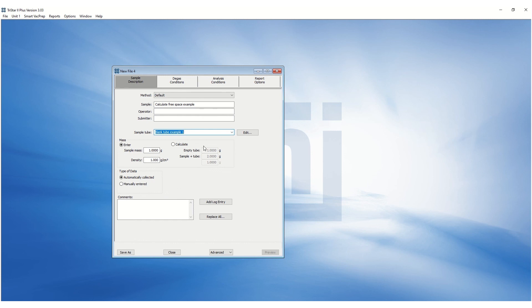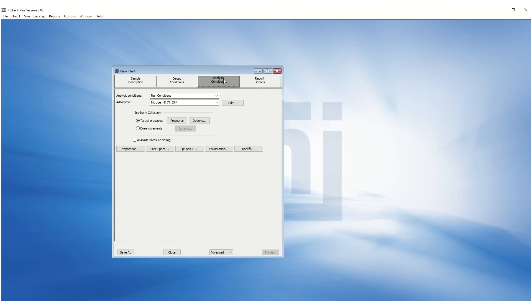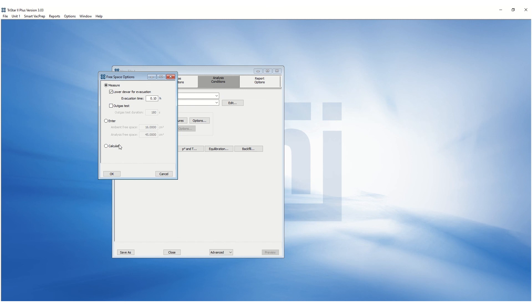Next, enter the sample mass and the density of the sample. And finally, under the Analysis Conditions, click on Free Space and make sure it is set to Calculate.